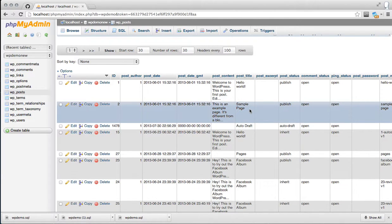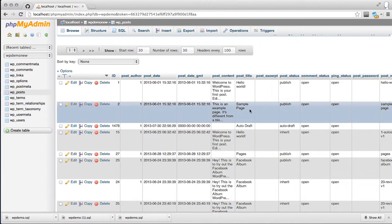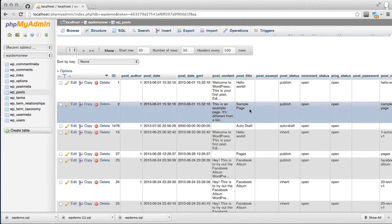You're still going to want to run through your site with a spider or something to make sure your post content has been updated properly. There's one part that cannot be easily changed through the database, and that's widget content. If you're using widgets to reference internal URLs or images, you're going to have to manually go through and change those.